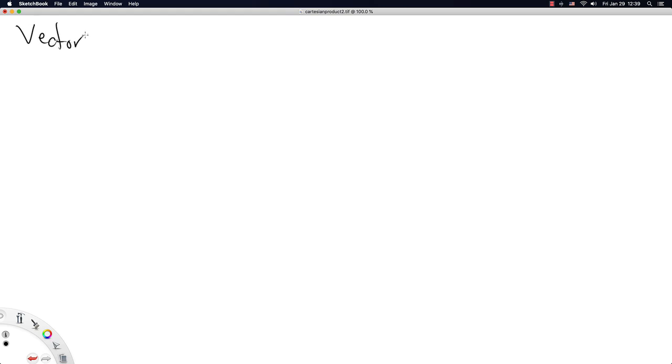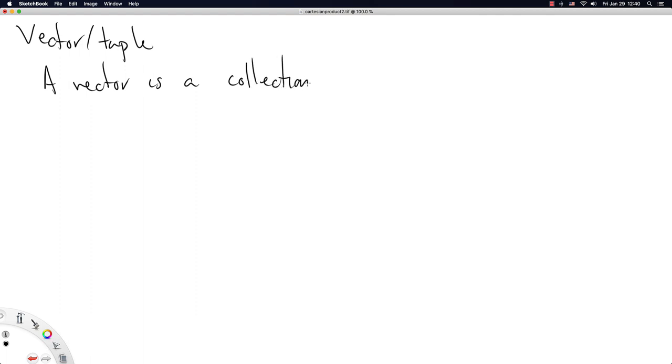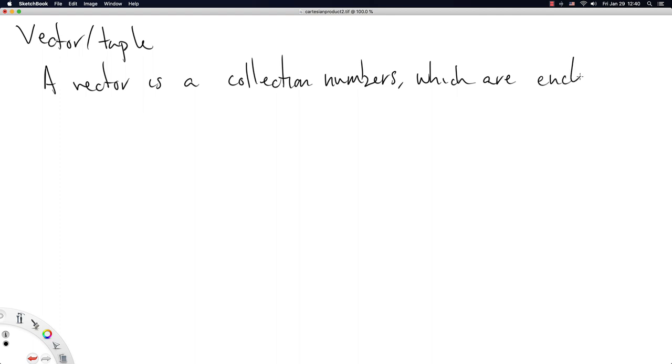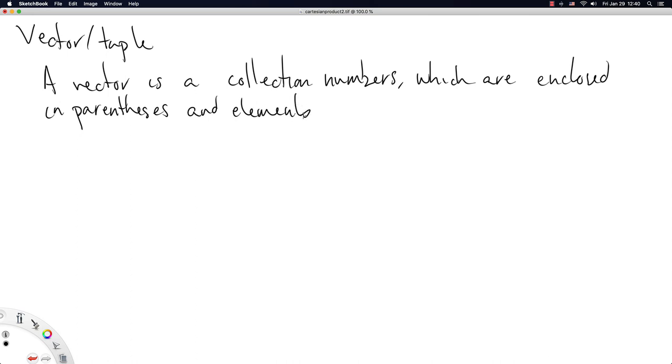First we're going to define vector or tuple. They're just synonyms. A vector is a collection of numbers. This is immediately different than a set since sets can be any kind of noun, and this is specifically a collection of numbers which are enclosed in parentheses. This is really just how we write them, and elements separated by commas.